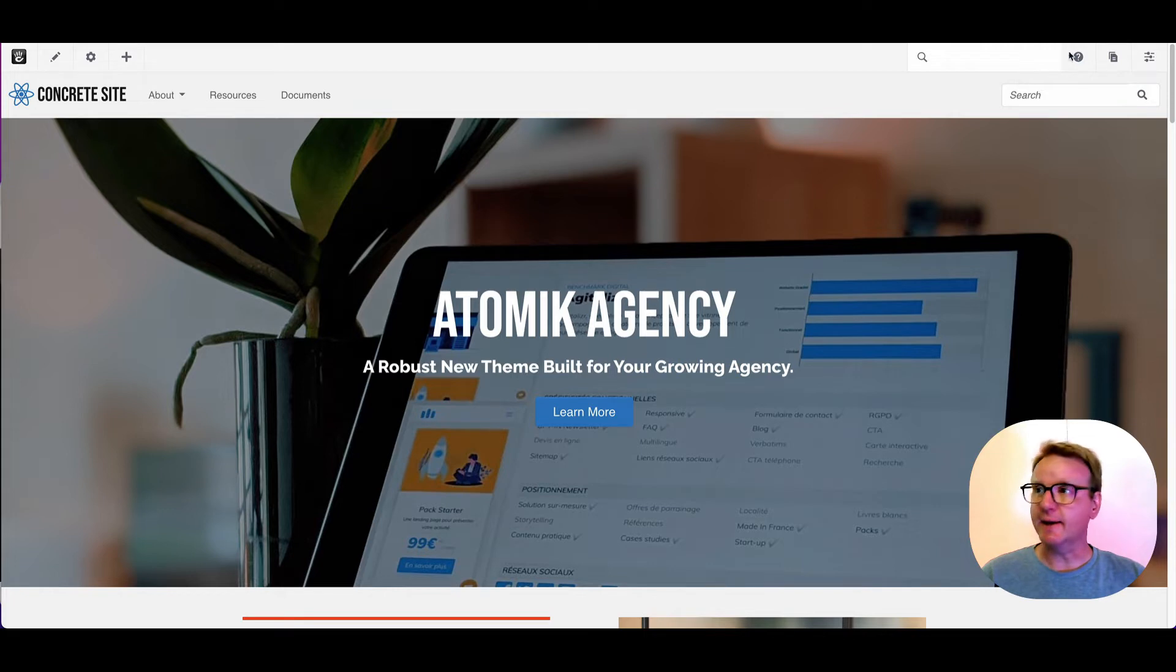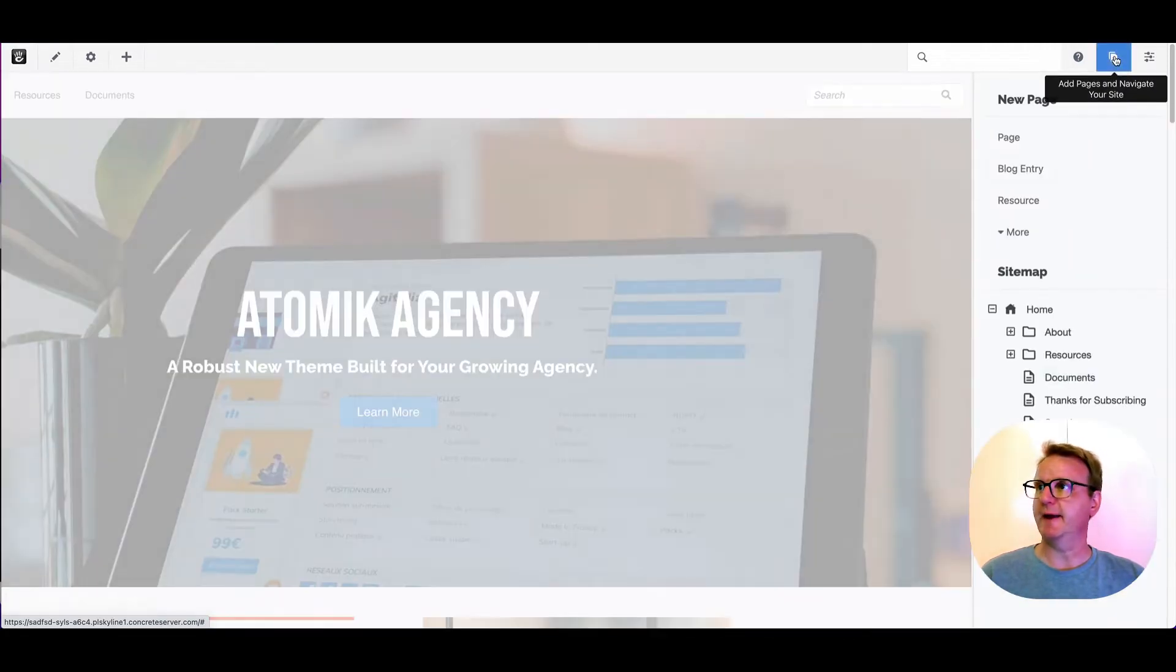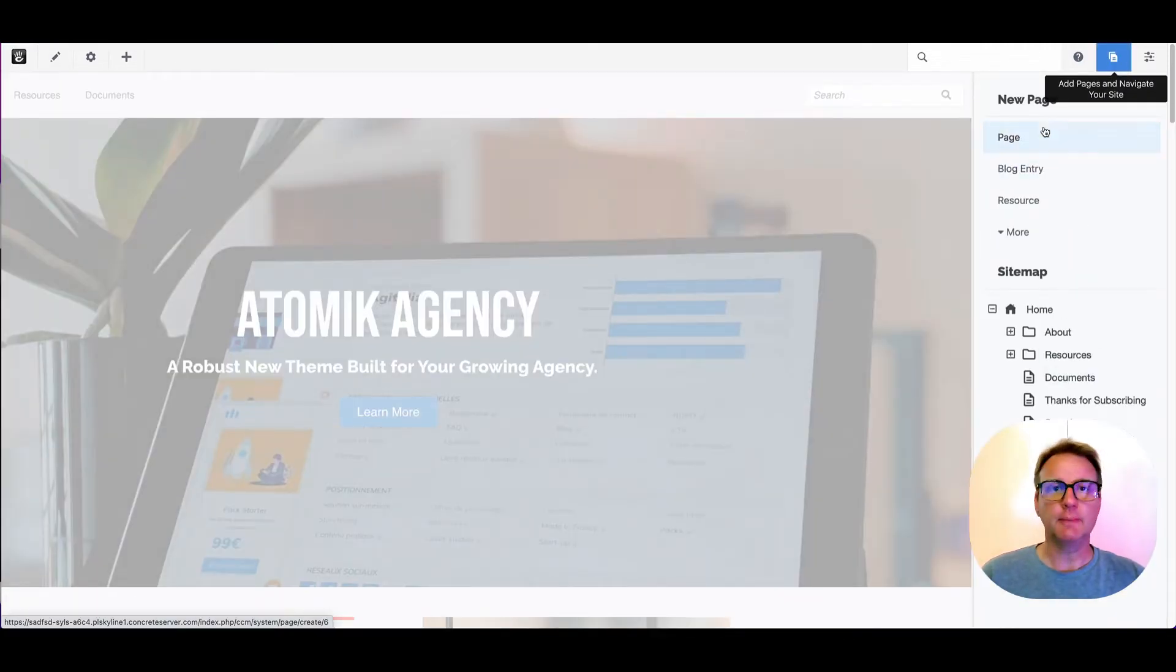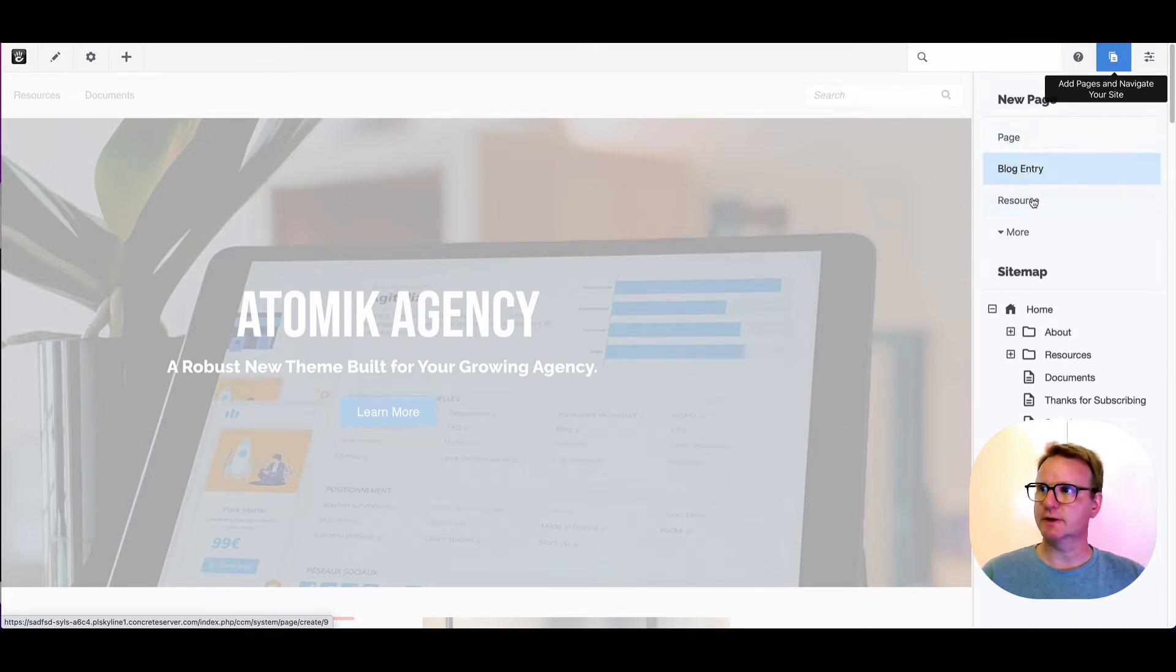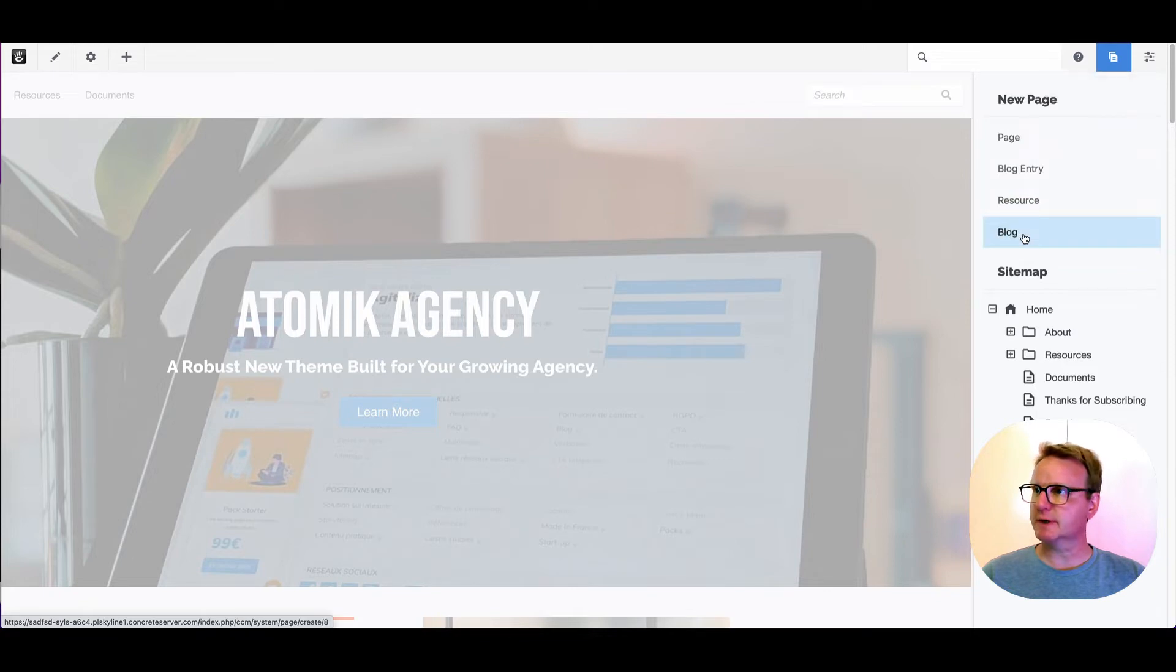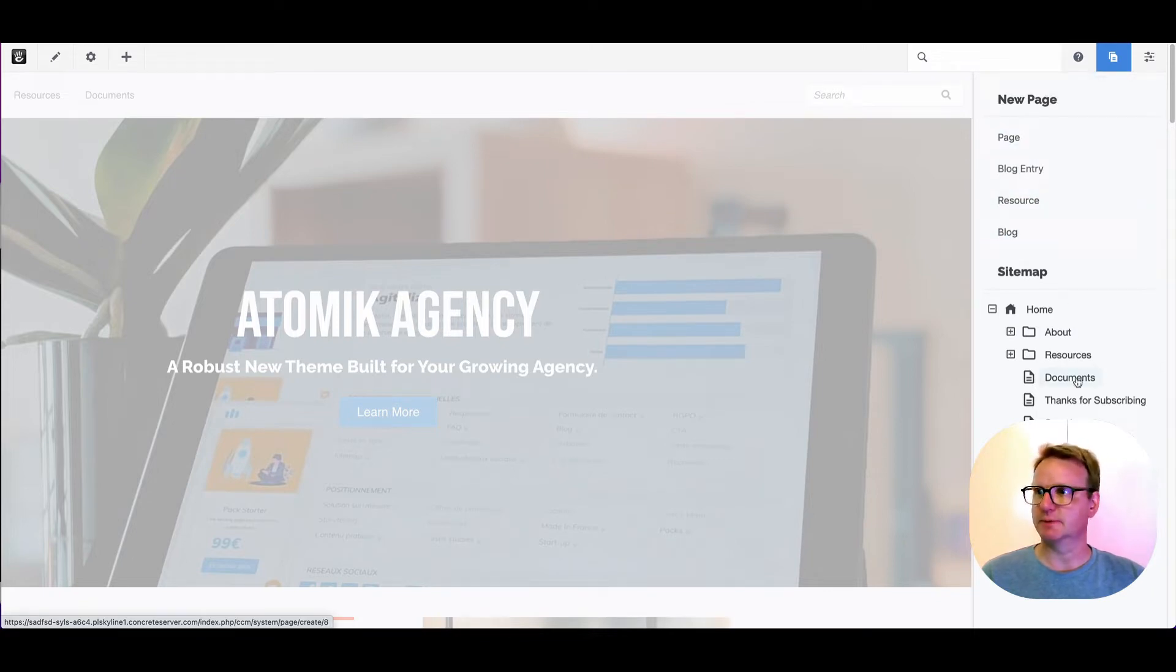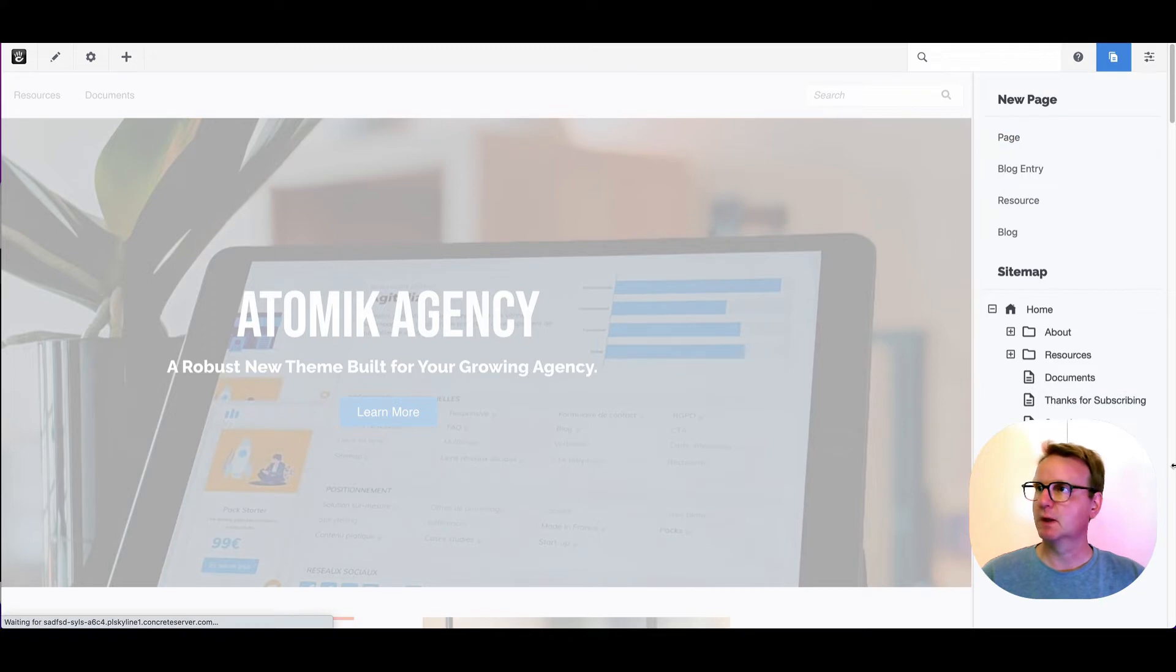But assuming that you have, then this should be old hat for you. If you go to make a new page from the pages icon, you see there's kind of a list of choices here: page, blog entry, resource. I can click more and I get to blog. Sometimes this is a really long list depending on your site.